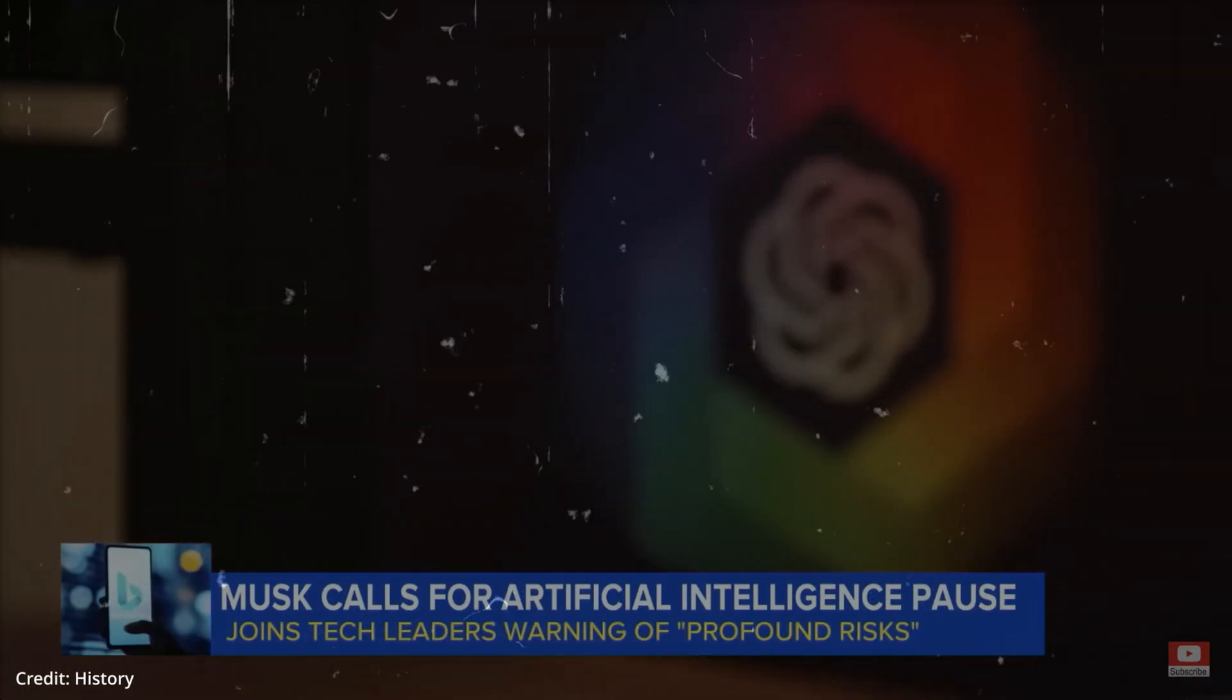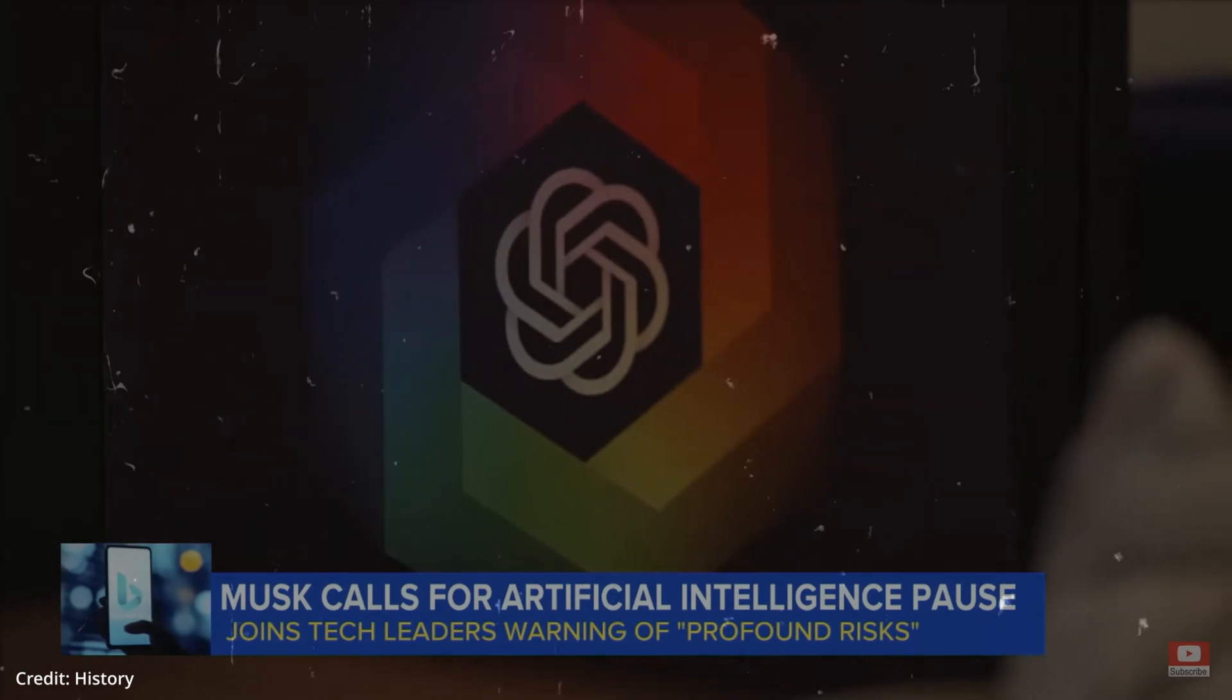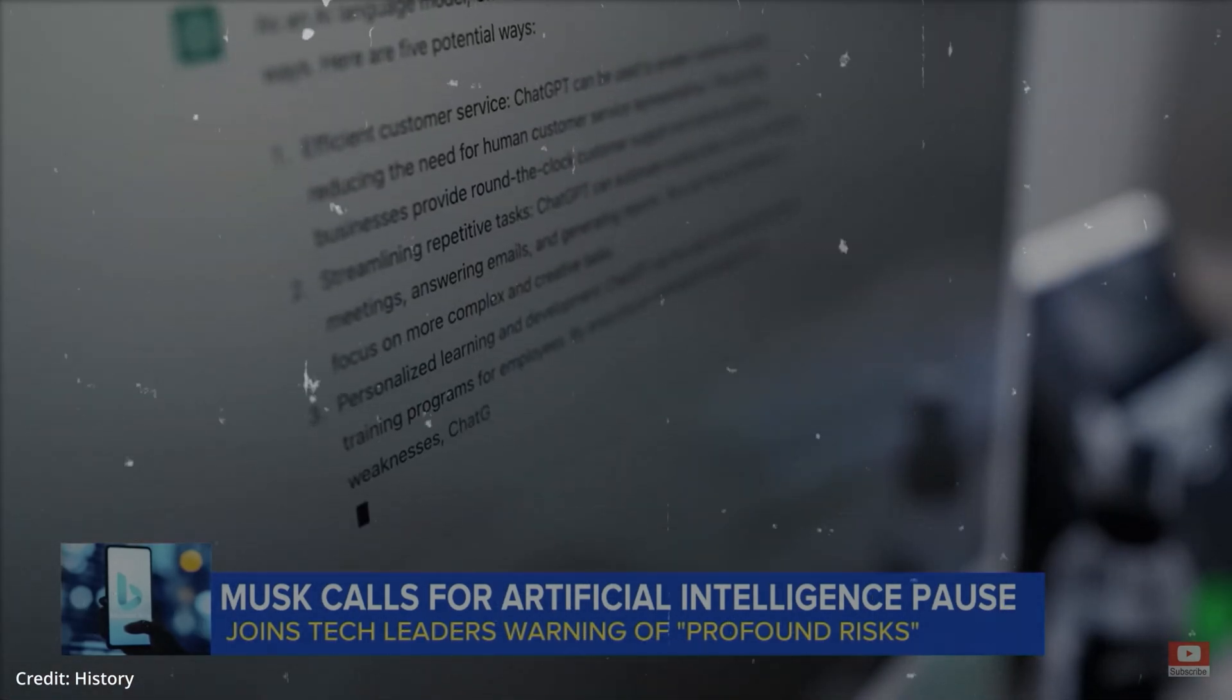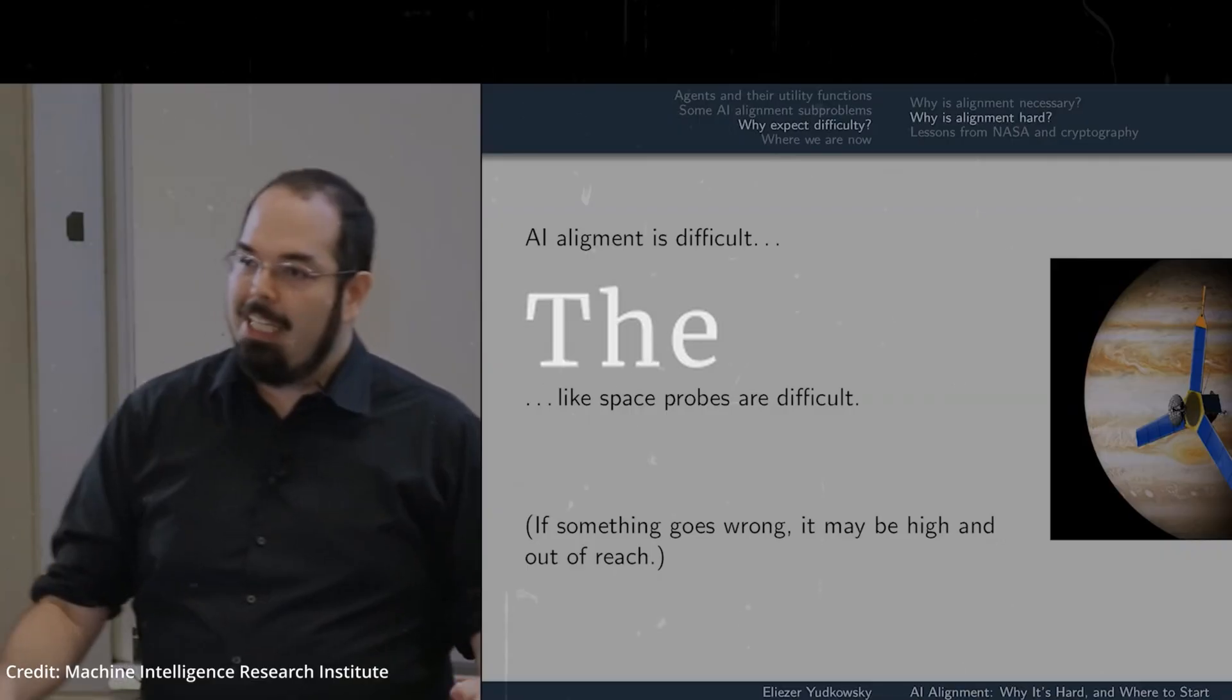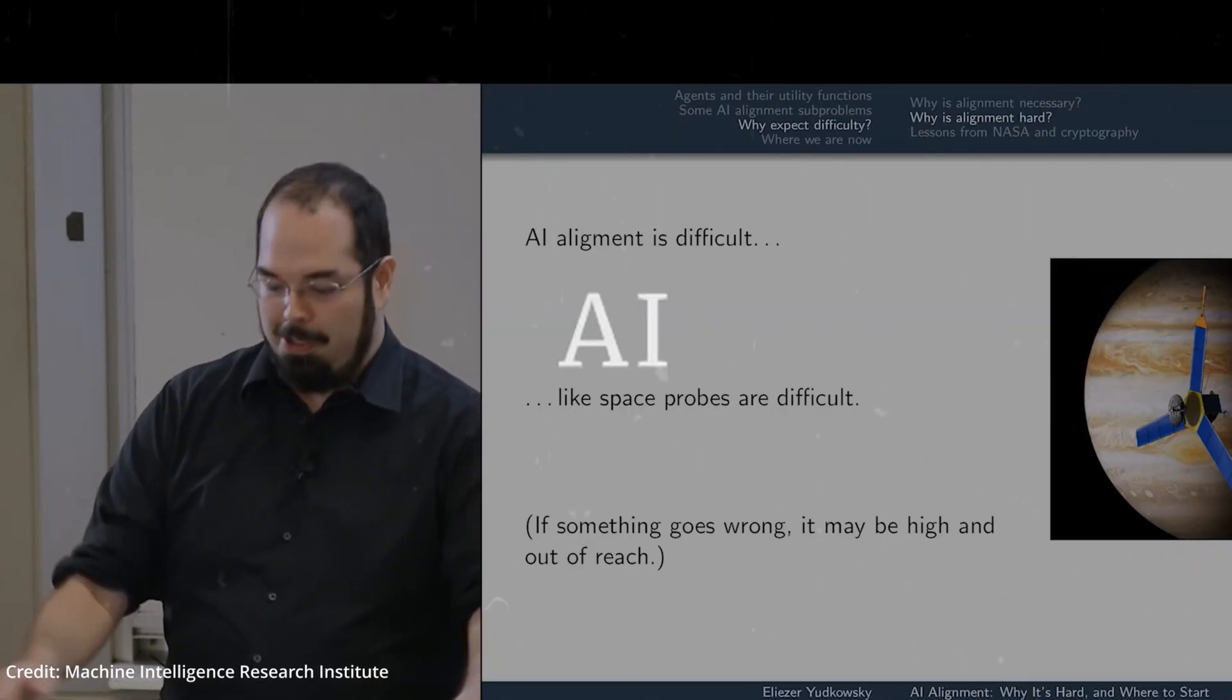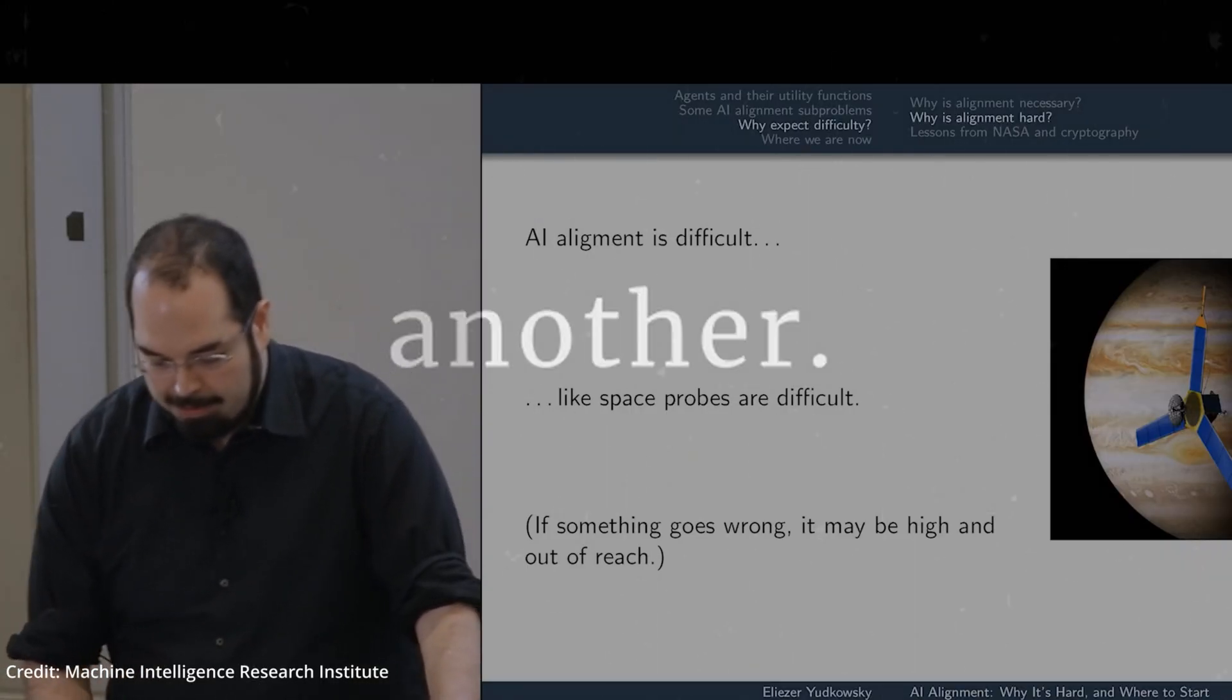Even OpenAI candidly acknowledges that it lacks a fail-safe method to guide an artificial intelligence model that surpasses human intelligence. The preliminary strategy involves one AI helping in the alignment of another.